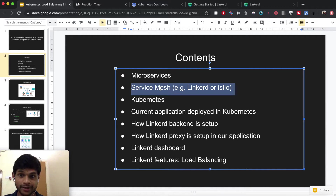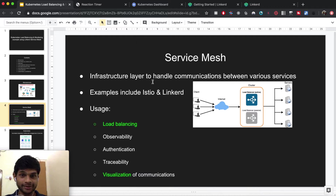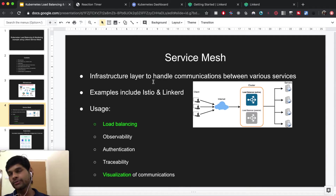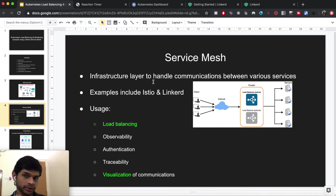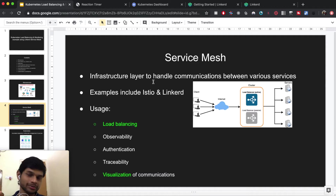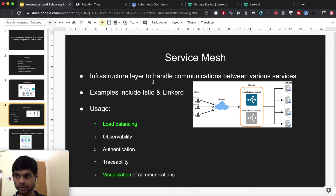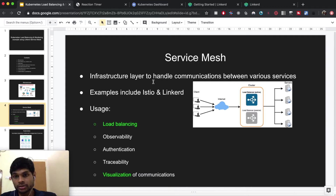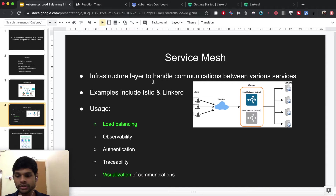Next I'm going to talk about service mesh. Linkerd and Istio are examples of a service mesh. A service mesh is basically an infrastructure layer to handle communications between various services. If we have a lot of microservices, it's somewhat easy to know what's happening inside a particular service, but when there is communication happening between several services we don't know many details about how that communication is going on.